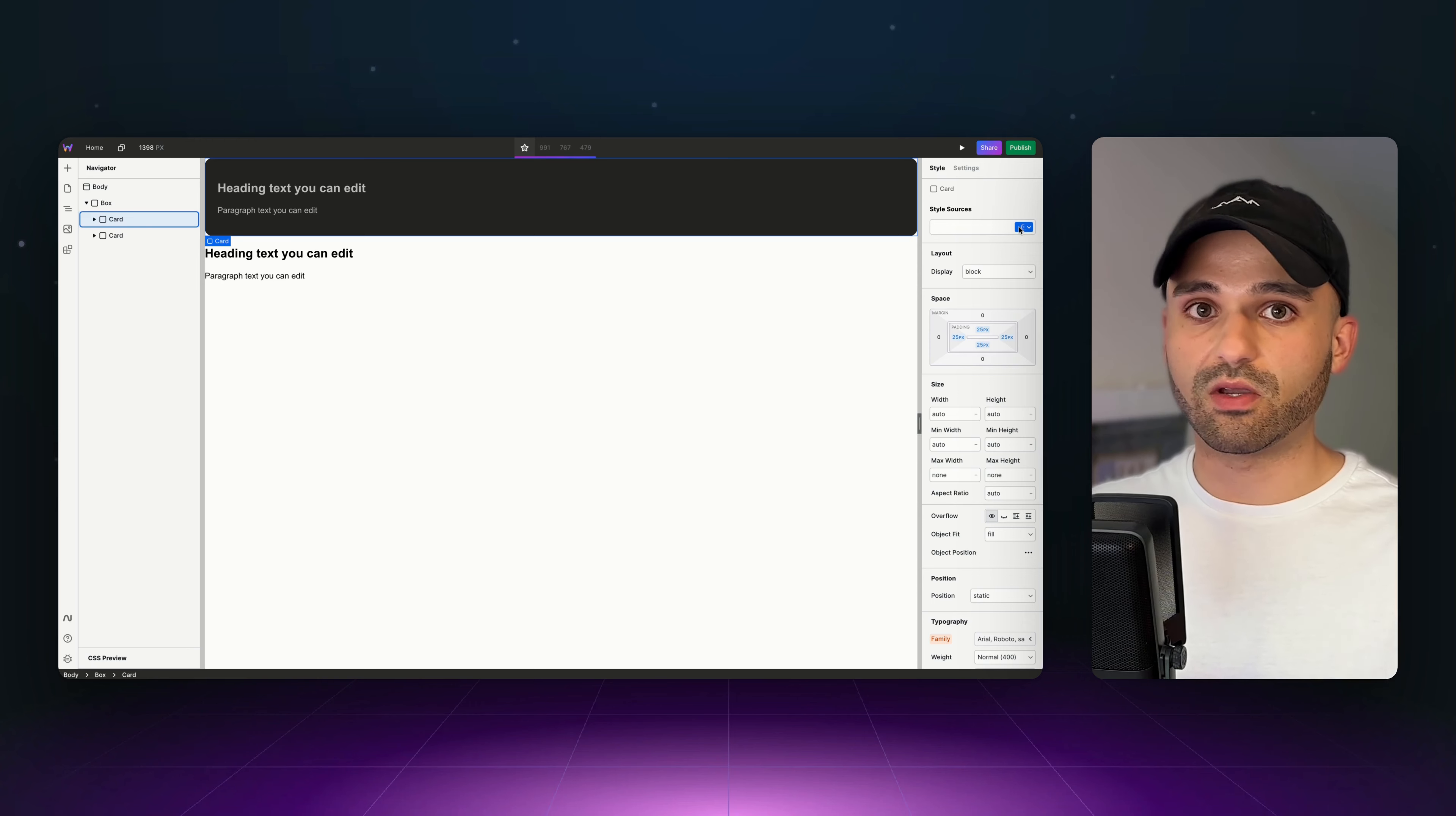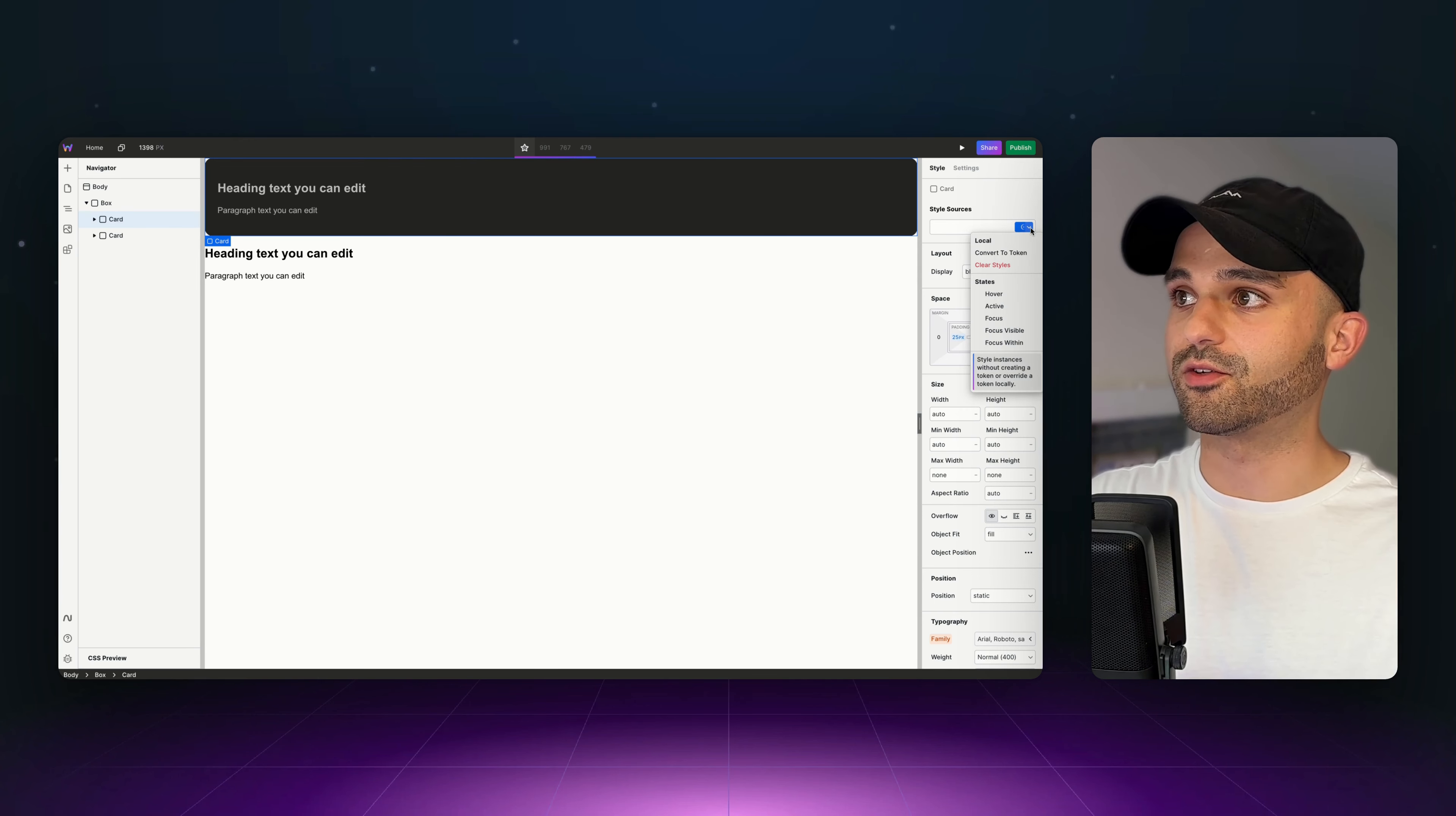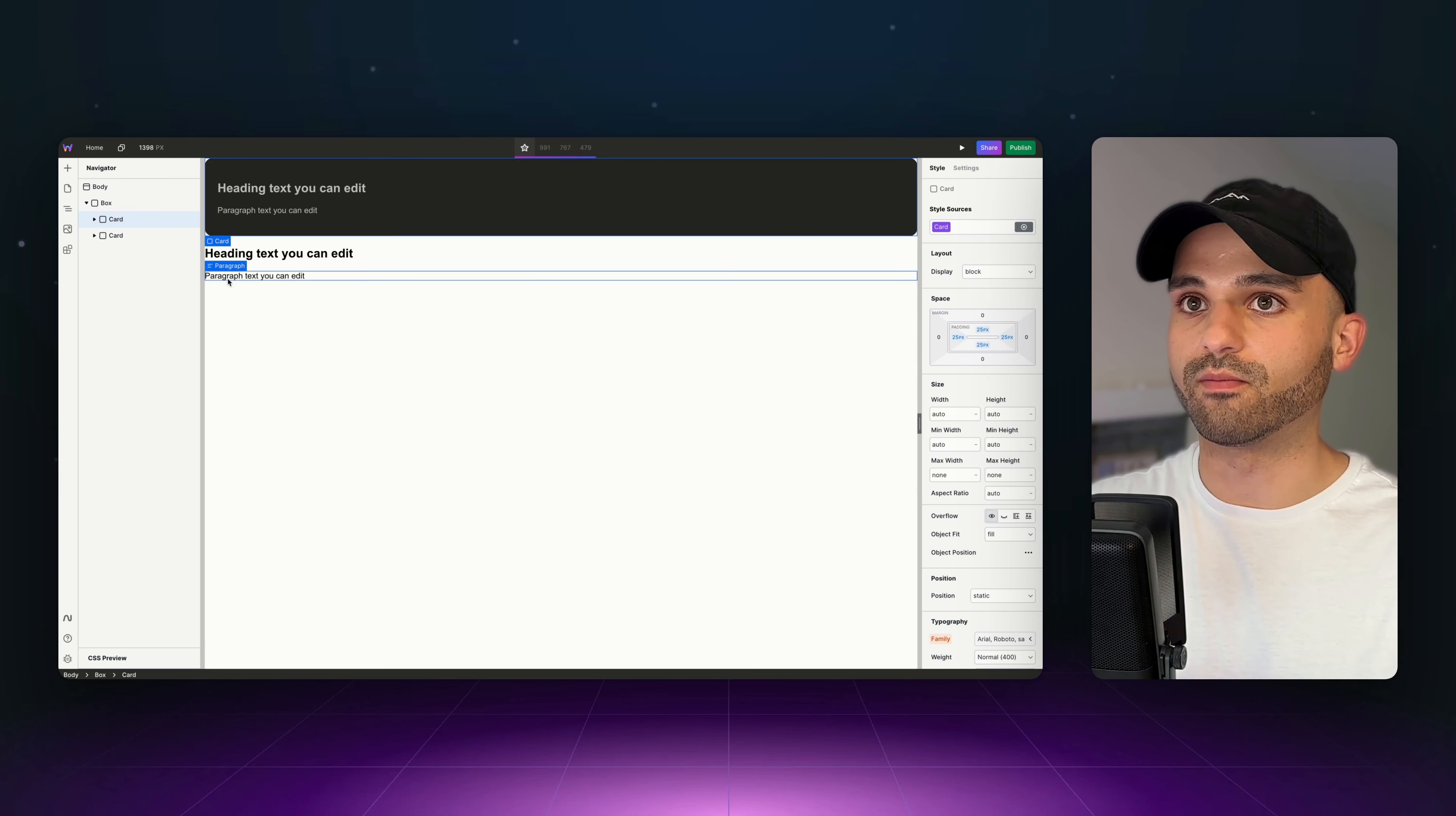But instead of it just being this one, I want it to impact multiple ones. So I'm going to teach you the concept of tokens. We're going to click the dropdown and say, convert to token. And we're going to call this card because that's what they are, but you can name it whatever you want.